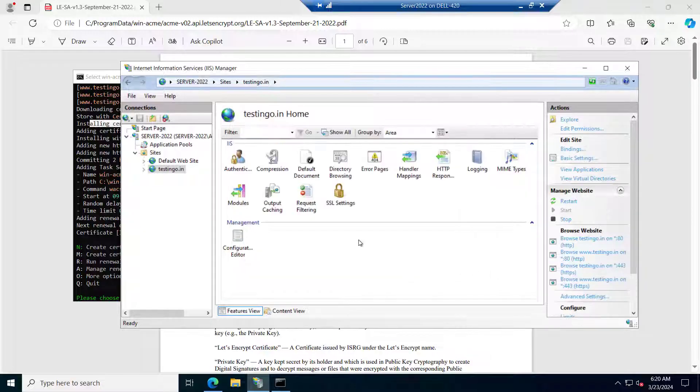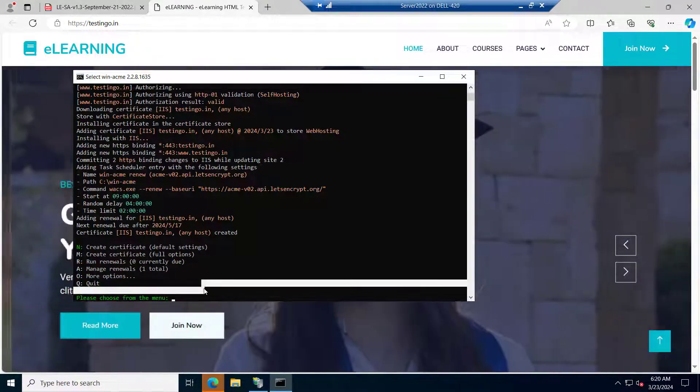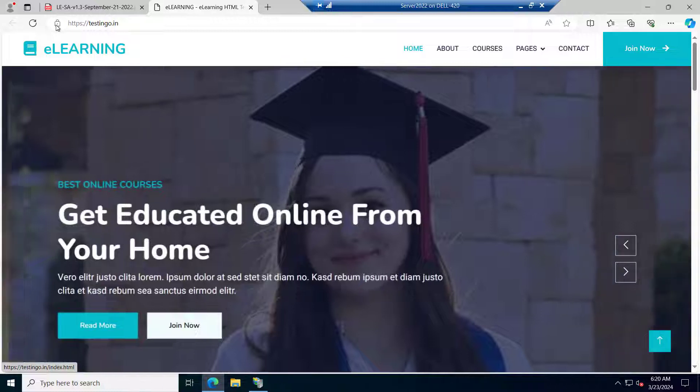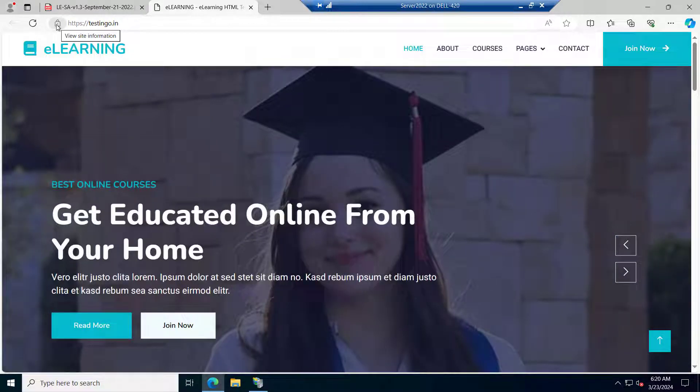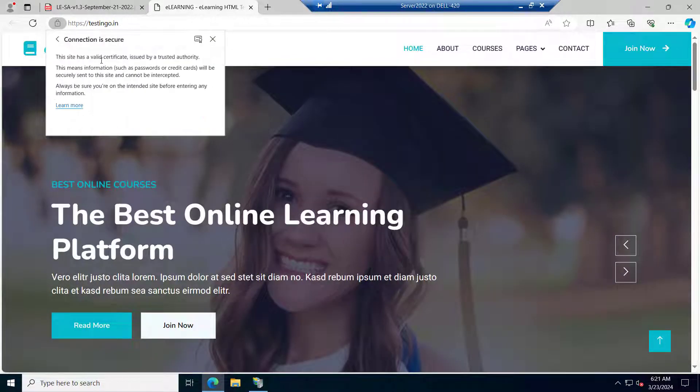So let's try to test it now. Let me quit this. You can see now the SSL is there and the connection is secure.